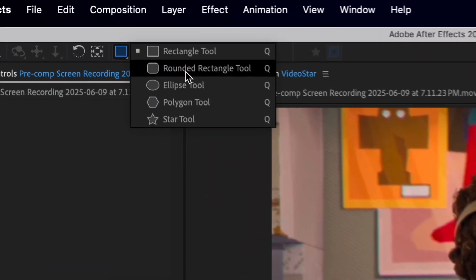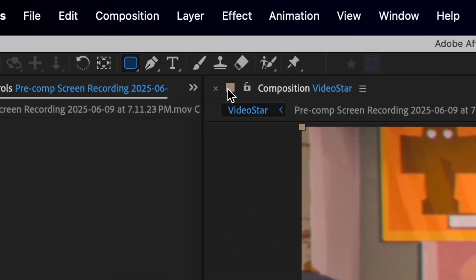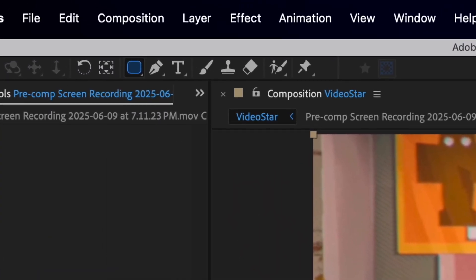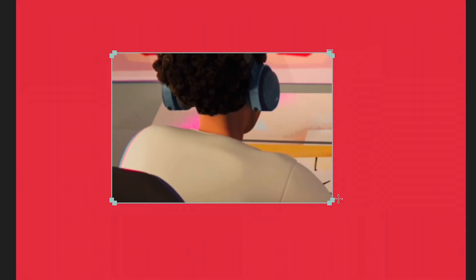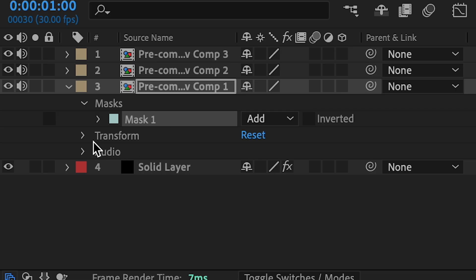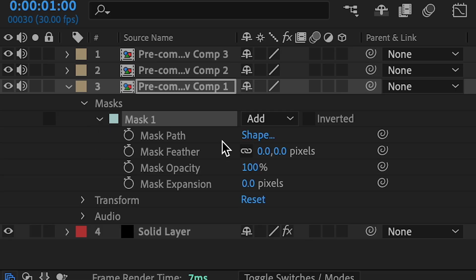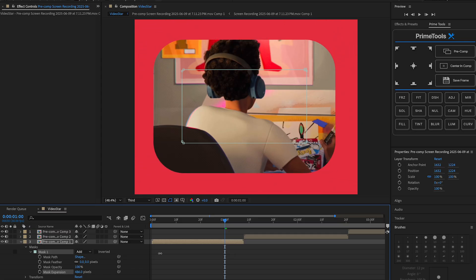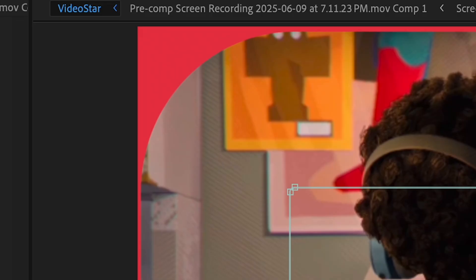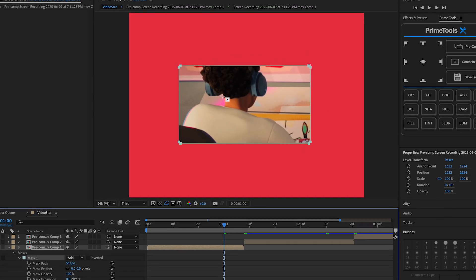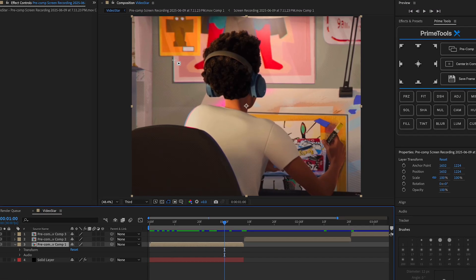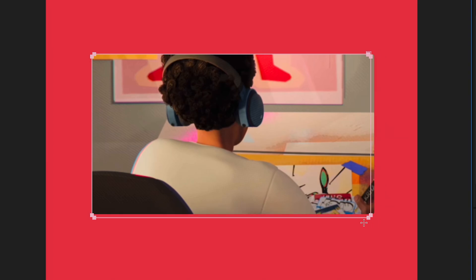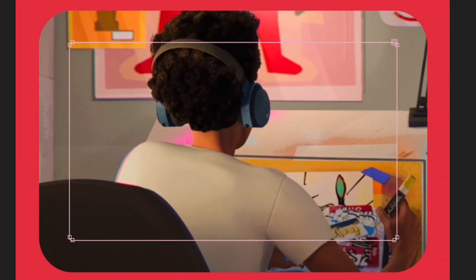We're gonna mask this video using the rectangle tool with rounded edges. Don't do full screen because we're gonna do something with it. Go under mask and increase the expansion — the more expansion you do, the more rounded it's gonna be. It's a little too rounded so I'm gonna go a little bigger. Perfect.